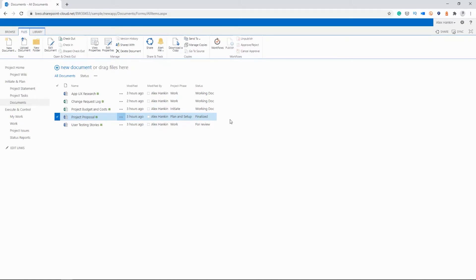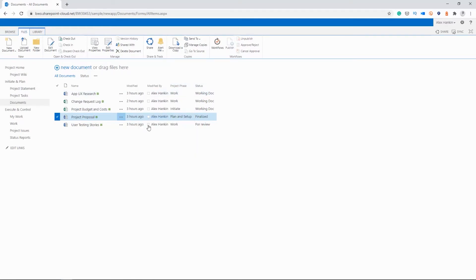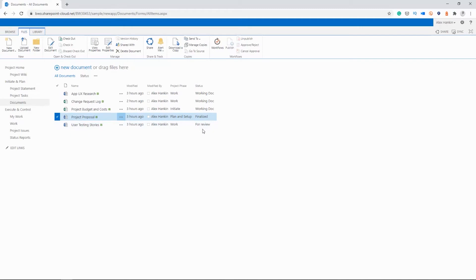So another thing I mentioned a moment ago was views. So we don't have any folders in here, as I mentioned. We're using columns. So I've added a column here for project phase. So this is mapped to the task list. So we have initiate, plan and setup, work the project, track and replan and close. And I also have put in the status of the document.